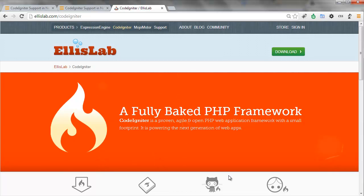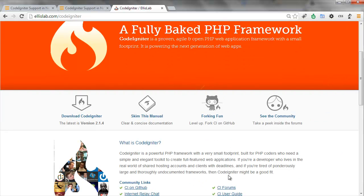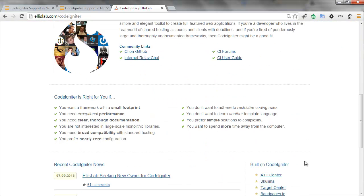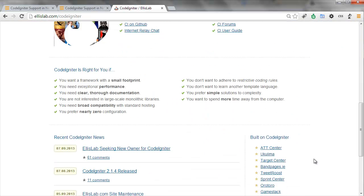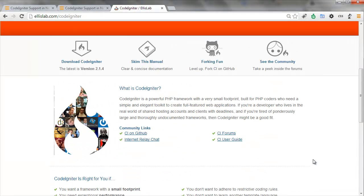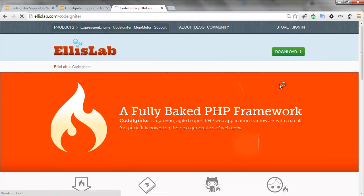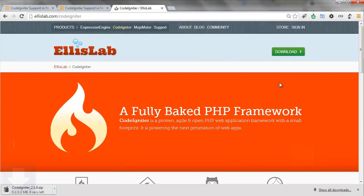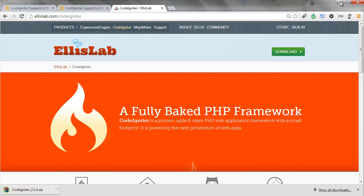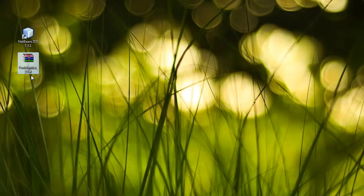This is the CodeIgniter page where you download the latest updated CodeIgniter package. Once it has downloaded, you want to go to NetBeans, add the zip file to your PHP CodeIgniter options, and you're going to be set to go to start coding PHP using the CodeIgniter framework.